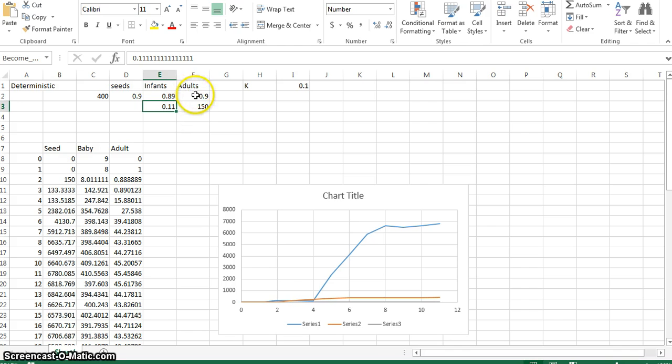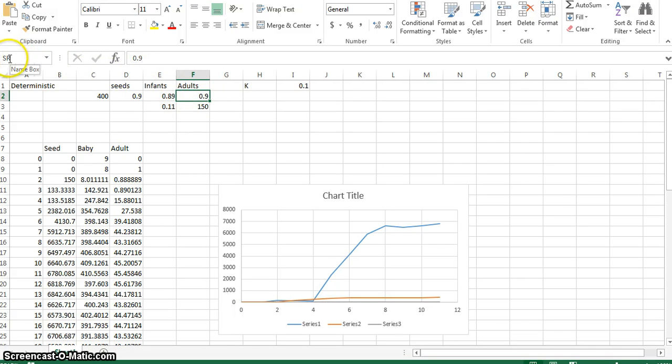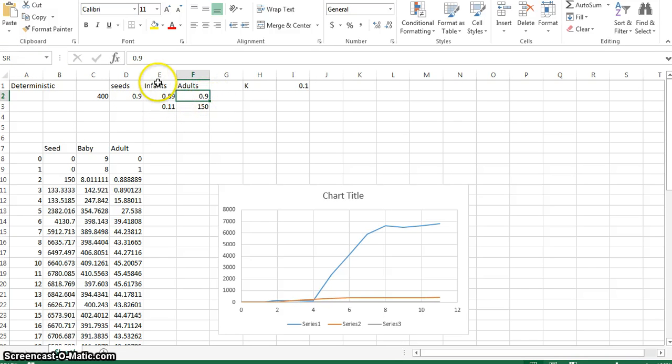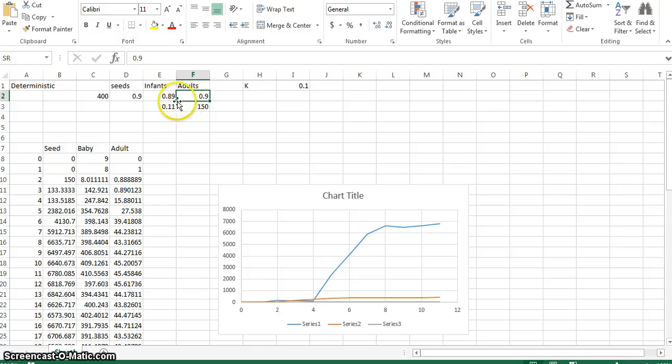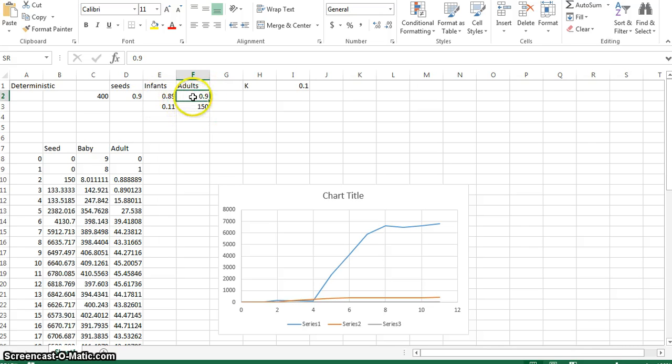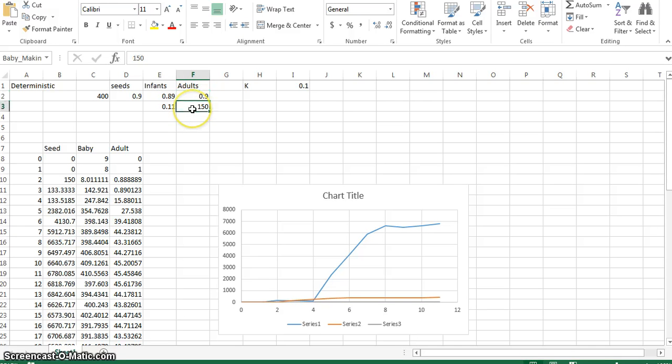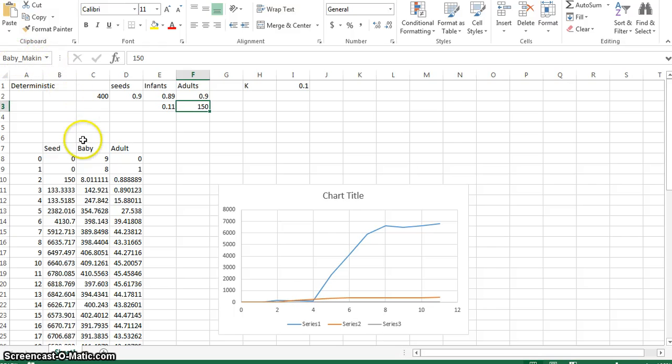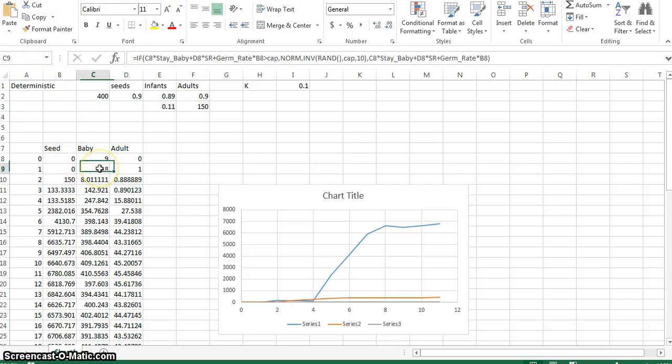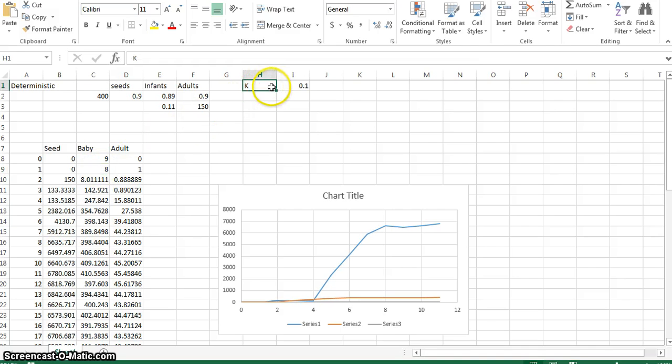And then obviously the 0.9 is the survival rate, which is actually now our rate of which adults become infants again. And we did consider the idea of having a dormant state because they aren't really babies again. But essentially it's sort of the same idea as a baby, so we would have been pretty much mimicking that. So that's why we just put them back into the baby section. And yeah, 0.9 is that rate. And then obviously the 150 for the seed count.